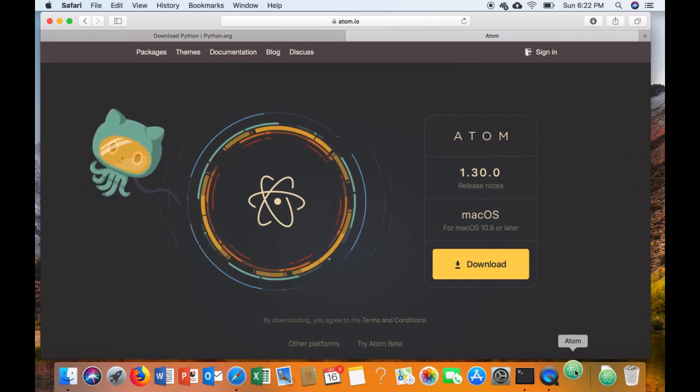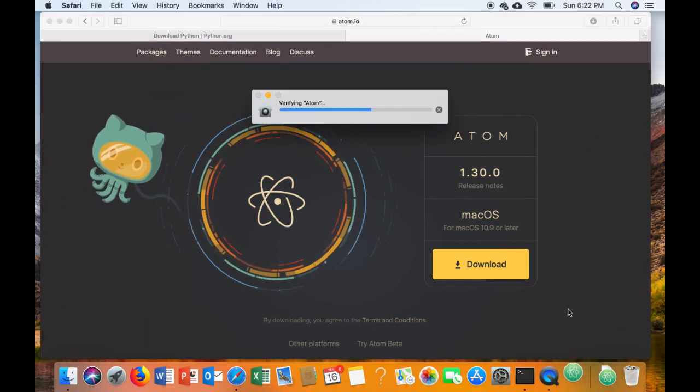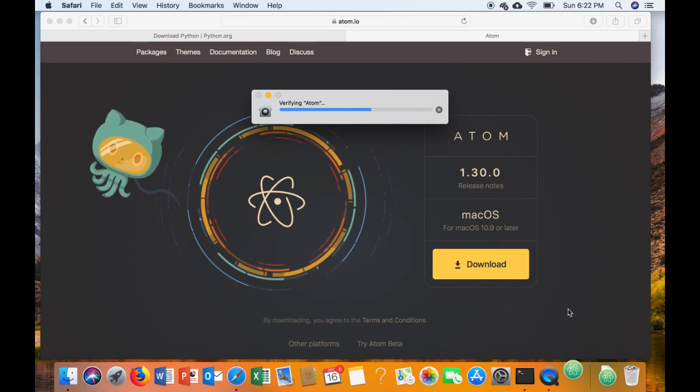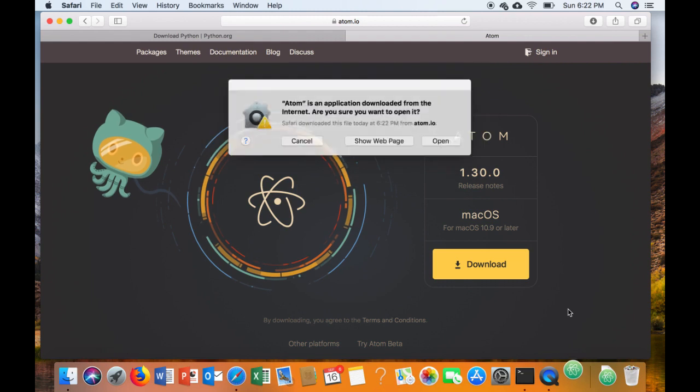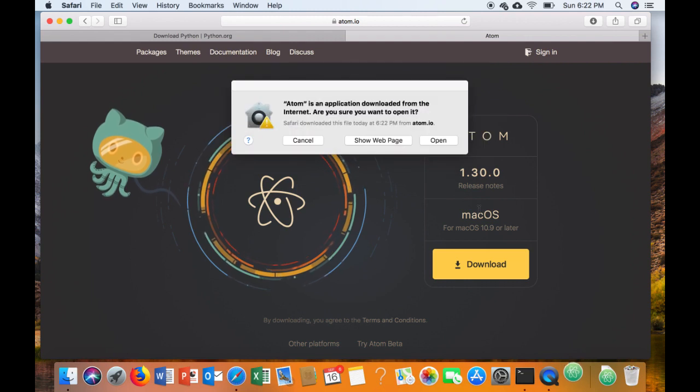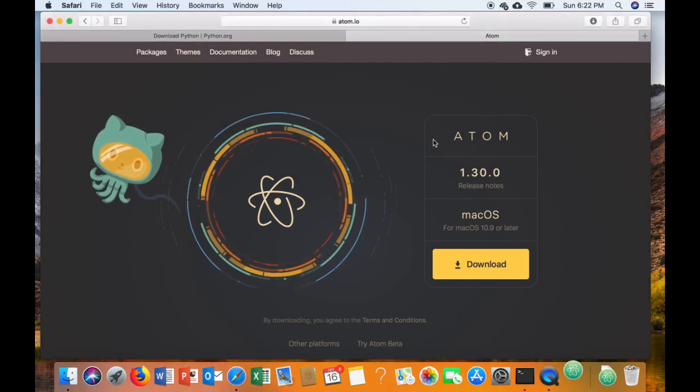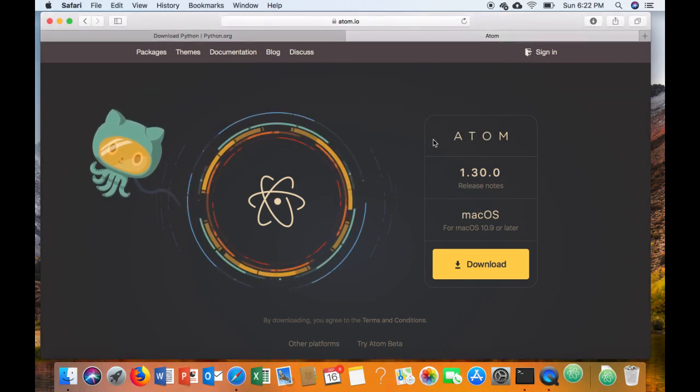Now you're welcome to use any IDE that you like if you have experience with programming, but I'm going to be showing the use of Atom in class.